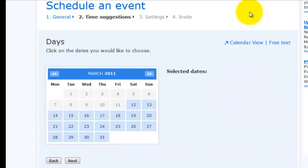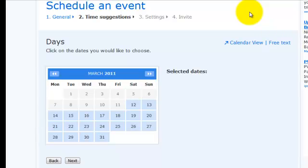What you can now do is you can navigate through and look for the dates that are first of all preferential to you, because obviously it is your meeting, it is your event, it is your activity. So you can look through your diary and you can look for dates when it is convenient for you to host or facilitate or to organize the event itself.